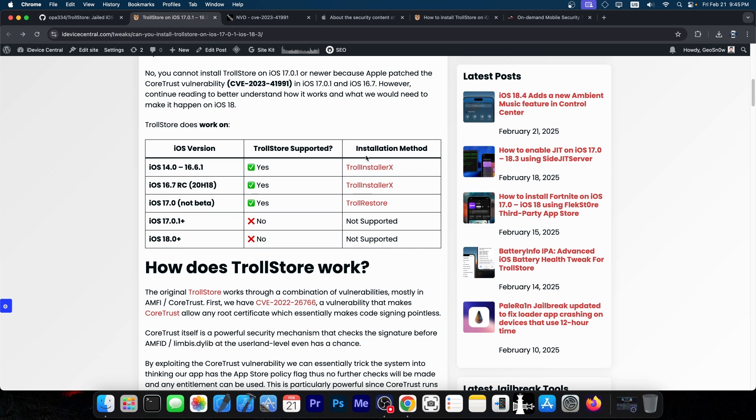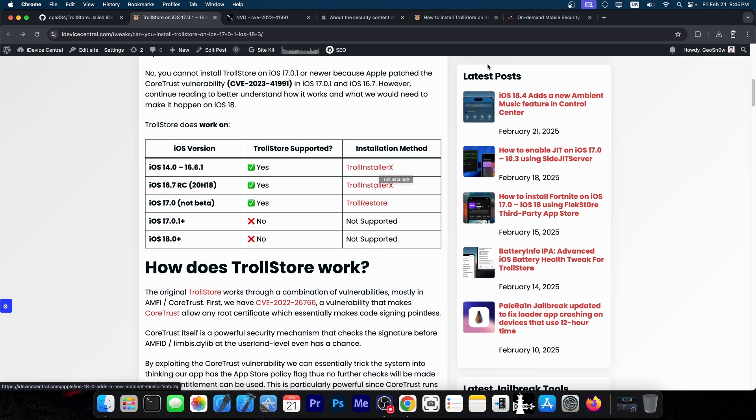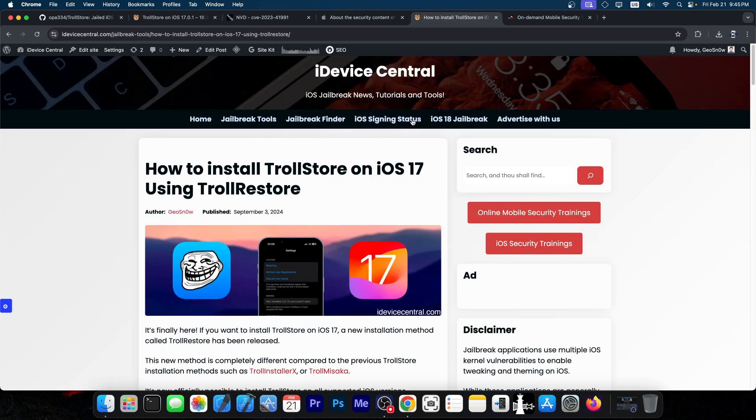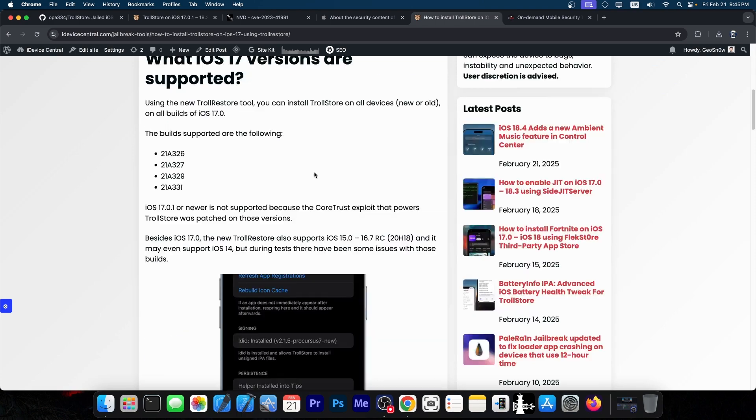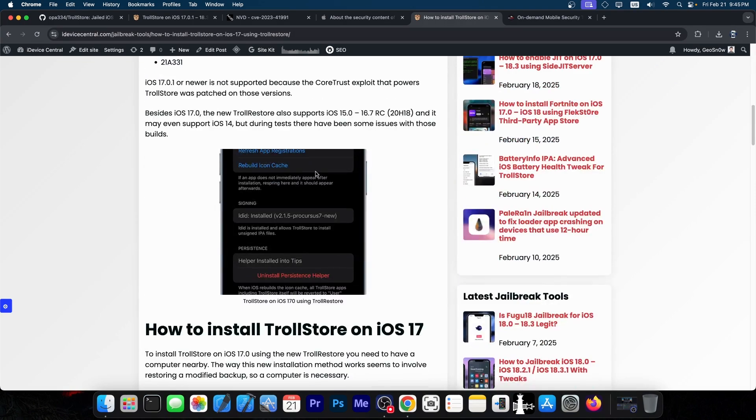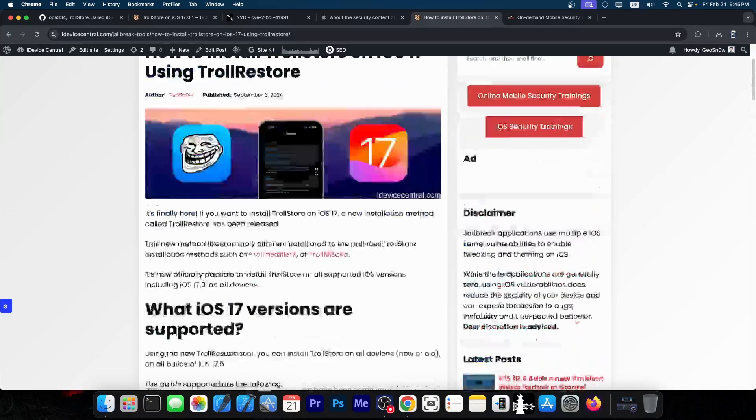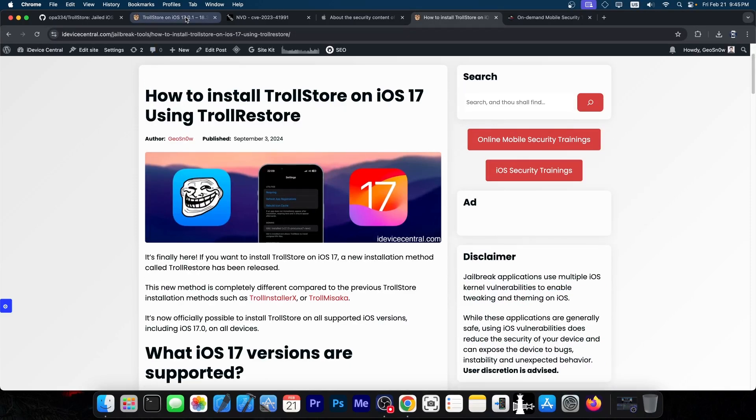The installation method is different depending on the iOS version. You either have TrollInstallerX or TrollRestore, and with TrollRestore you can install it on iOS 17.0—that's the latest version we've got, with the latest update back in September.